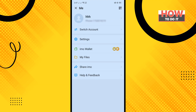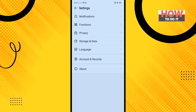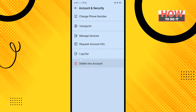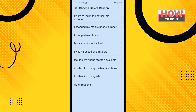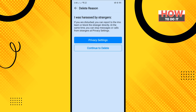Tap on Settings, then tap on Account and Security, and tap on Delete Email Account. Tap on Apply to Delete, and now choose a reason why you are deleting your account and tap on Continue.